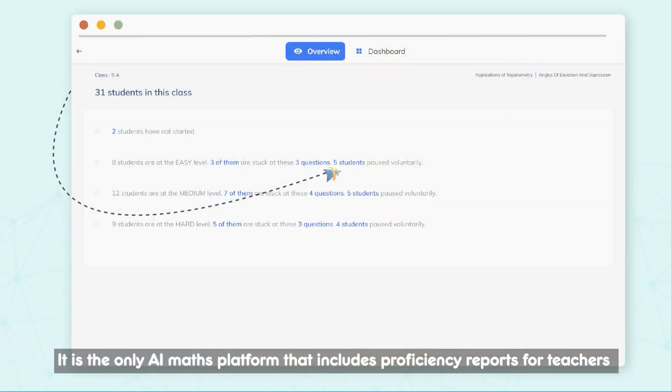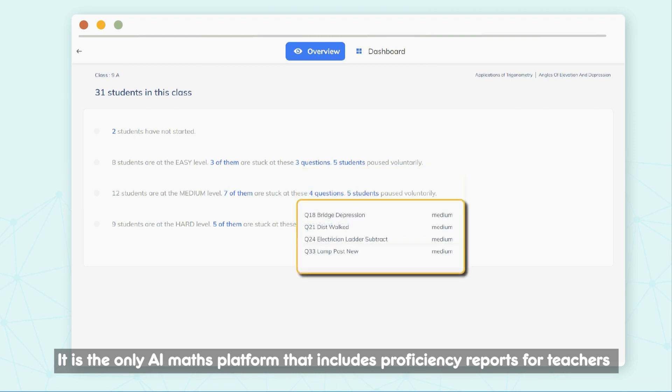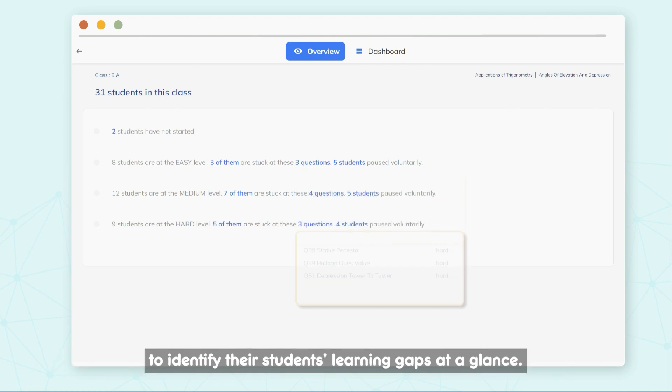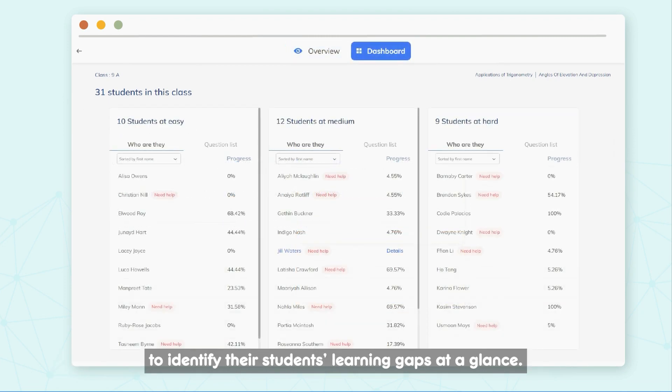It is the only AI maths platform that includes proficiency reports for teachers to identify their students' learning gaps at a glance.